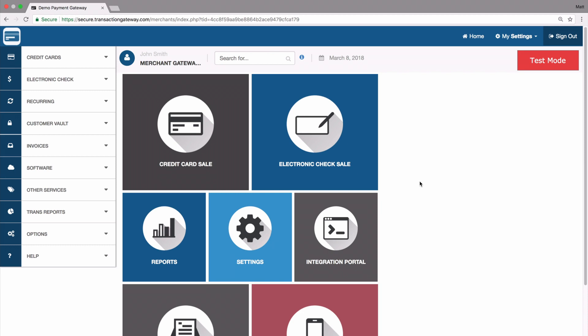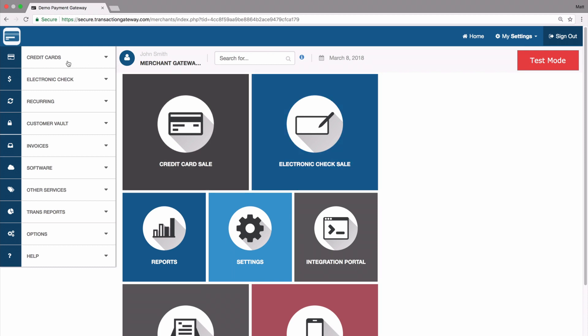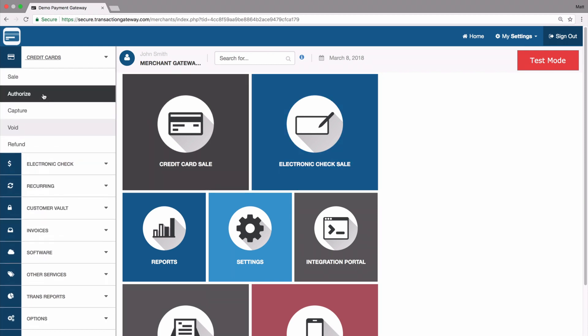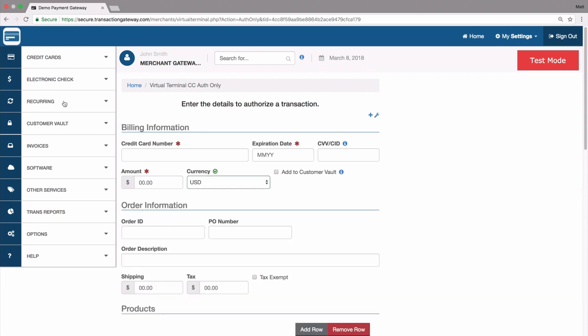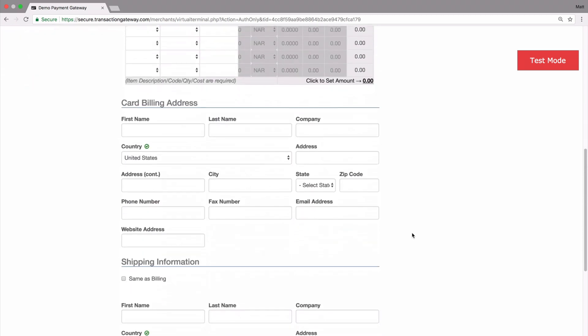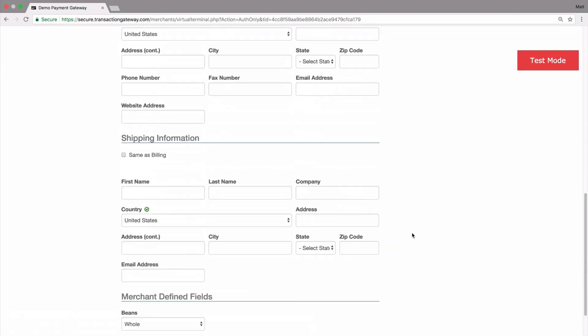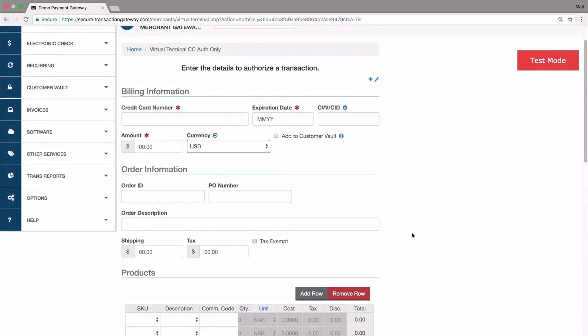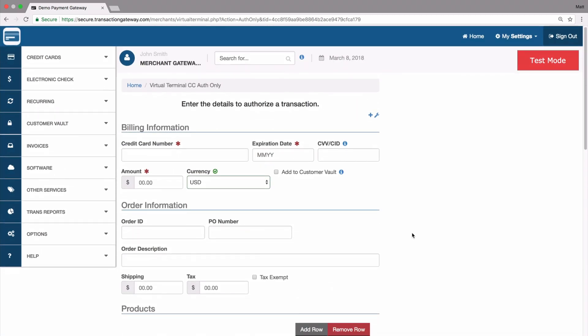The transaction will not settle until you manually capture it. To begin, go to Credit Cards and then Authorize. If you run a sale, this page is going to look very similar — it has all the same fields as the sale page and for all intents and purposes is the same information.